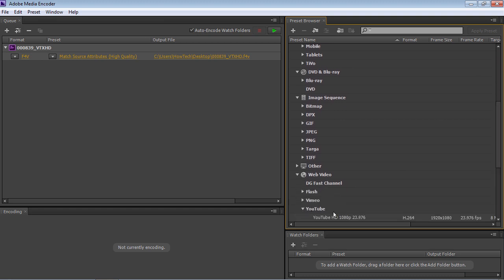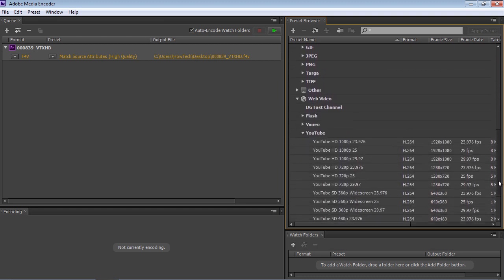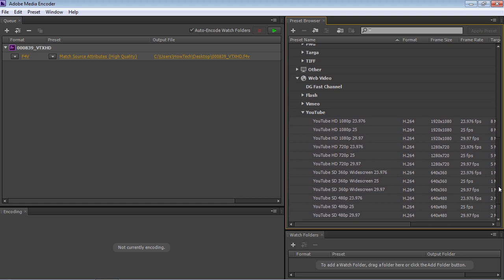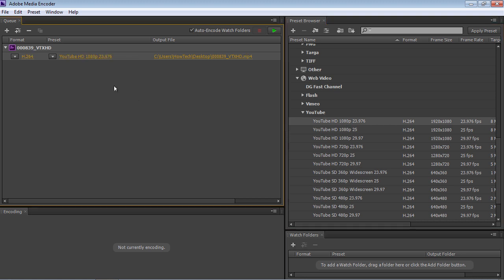Find and open the YouTube option in the Preset Browser tab. From the appeared list, select the YouTube HD 1080p, or any other format that you need. Then drag and drop it onto the Queue tab.